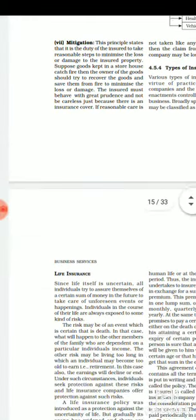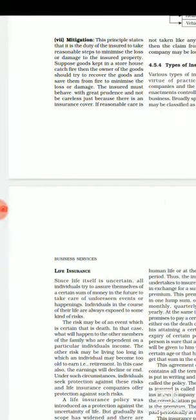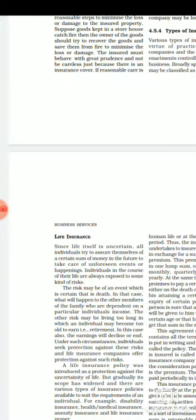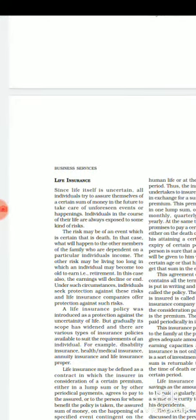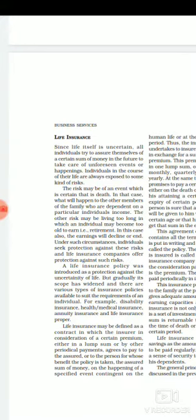Life insurance is basically a policy — a contract in which the insurer, in consideration of a certain premium either in a lump sum or by periodical payments, agrees to pay the assured, or the person for whose benefit the policy is taken, a sum of money on the happening of a specific event contingent on human life or at the expiry of a certain period. This is a contract between two parties: the insurer, which is the insurance company, and the assured, who is the person insuring their life.